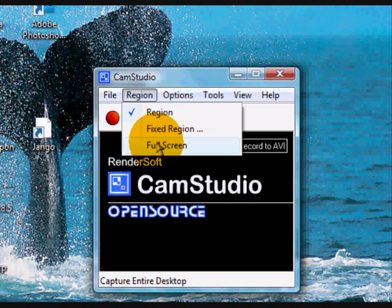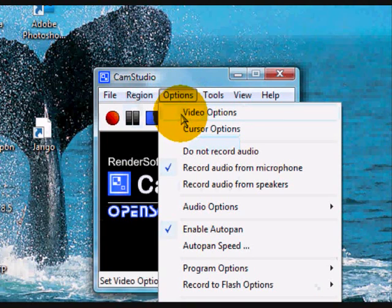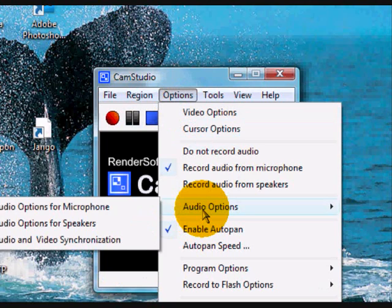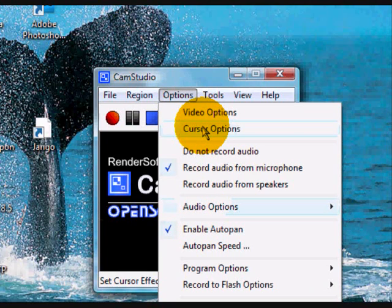I will demonstrate these options in more detail in Lesson 3 in the next video. Clicking on Options opens up a number of choices including setting up video and audio options, setting up the cursor, and also allowing you to decide what happens when recording stops. In Lessons 4 and 5 I will go through all of these options.